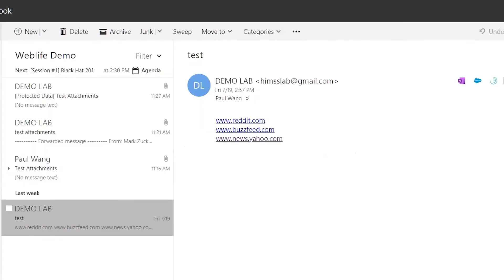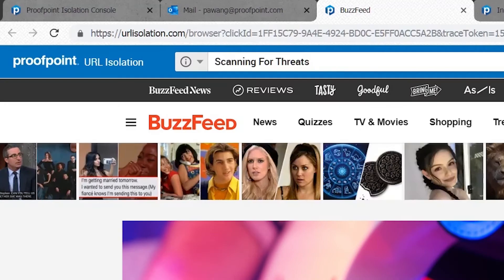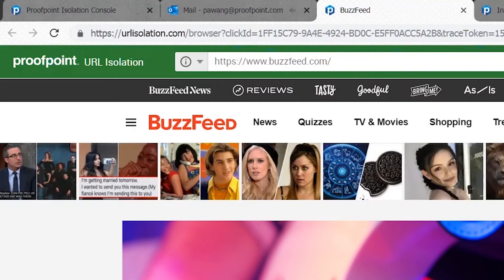URLs are basically treated in this exact same way. As you can see, if I click on a link, we're still in the browser isolation environment. With our new integration with Targeted Attack Protection, or TAP, we now offer organizations who are existing TAP customers live scanning of all URLs.